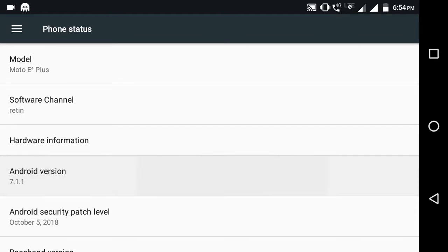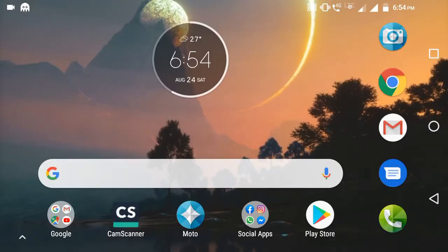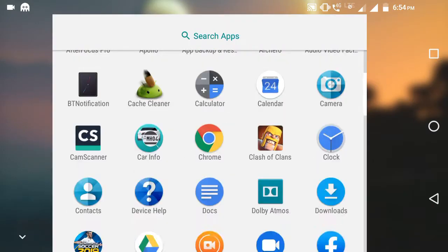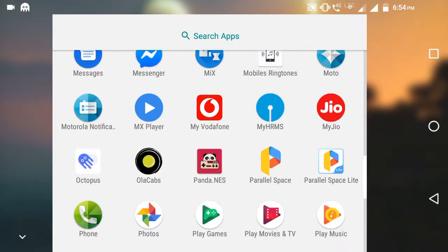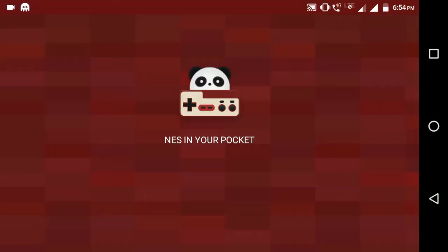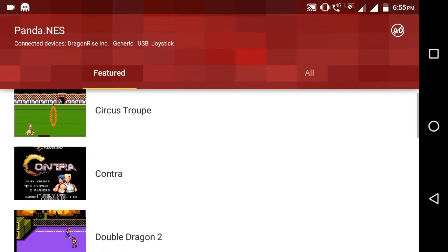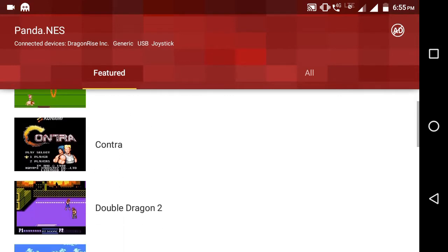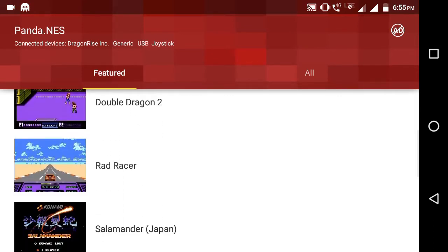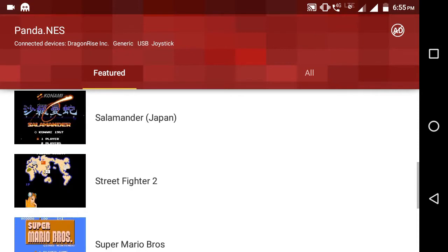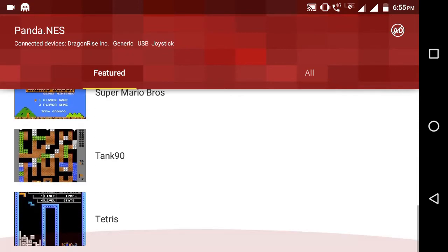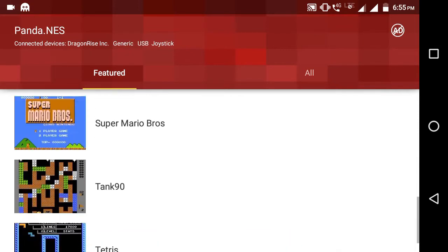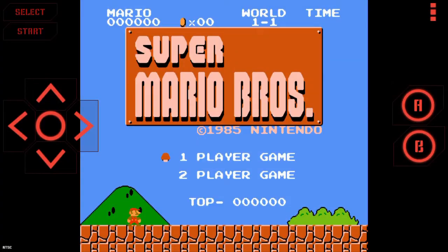So let's see how to perform it. First, you must have an application. I will give the link in the description. Do not download it from Play Store. The NES emulator, NES in Your Pocket - please do not download this application from Play Store. It has all the retro games, more than 1800 retro games like Contra, Mario, and Tetris which you played in your childhood.